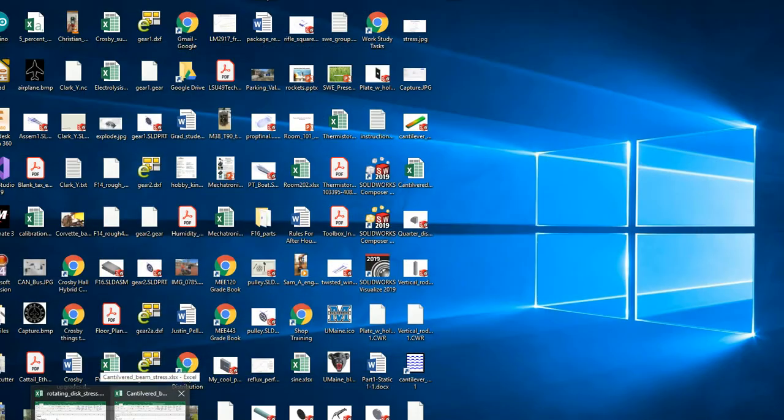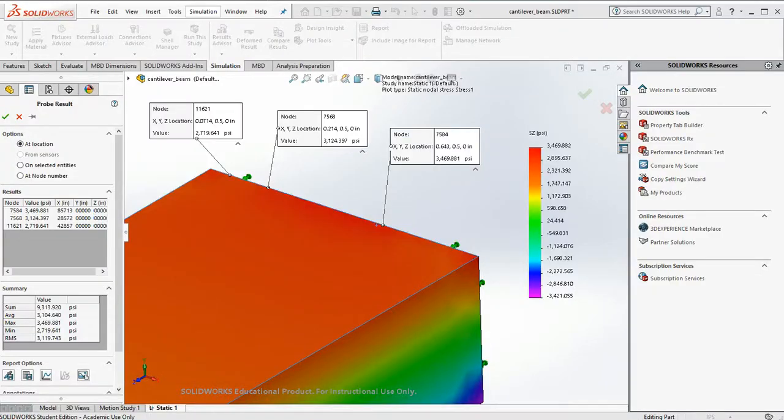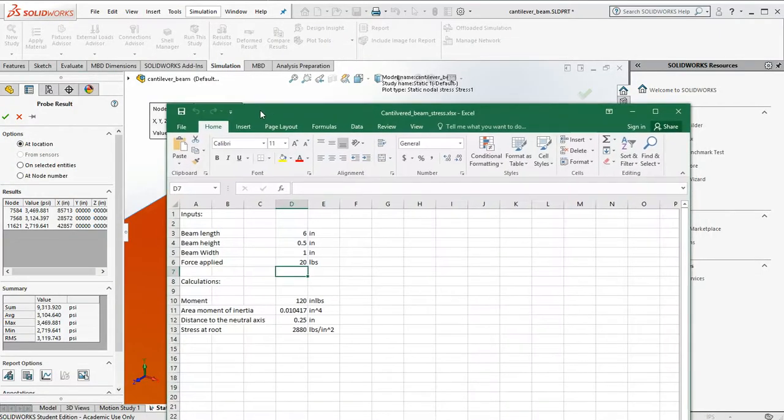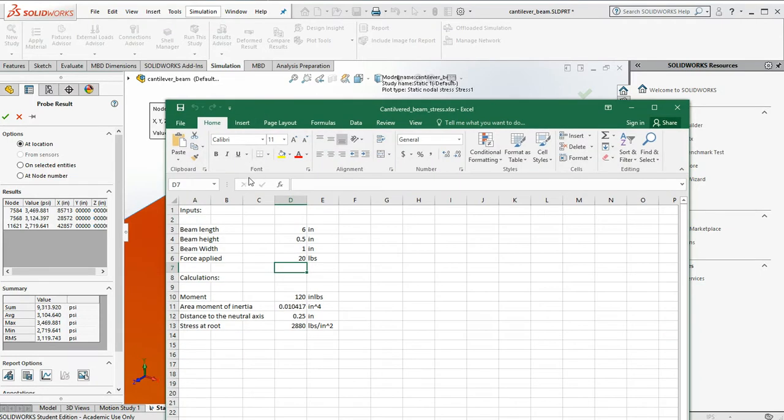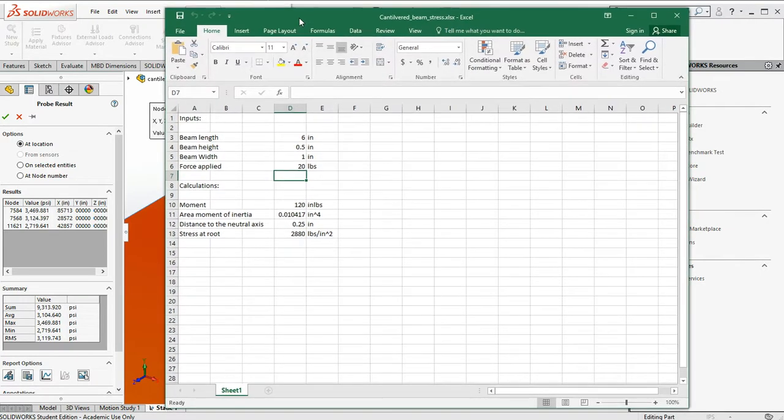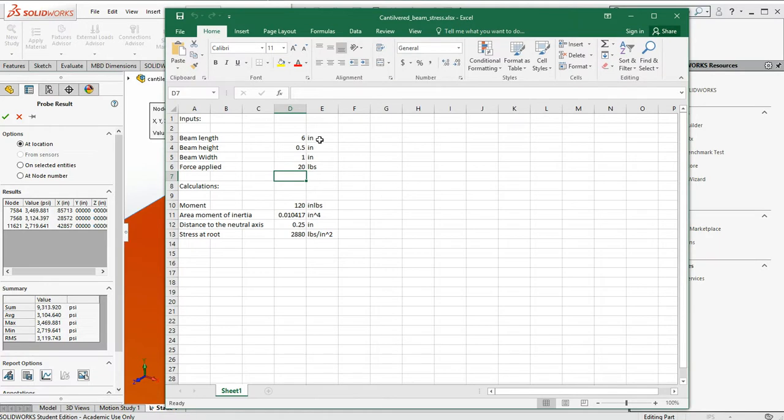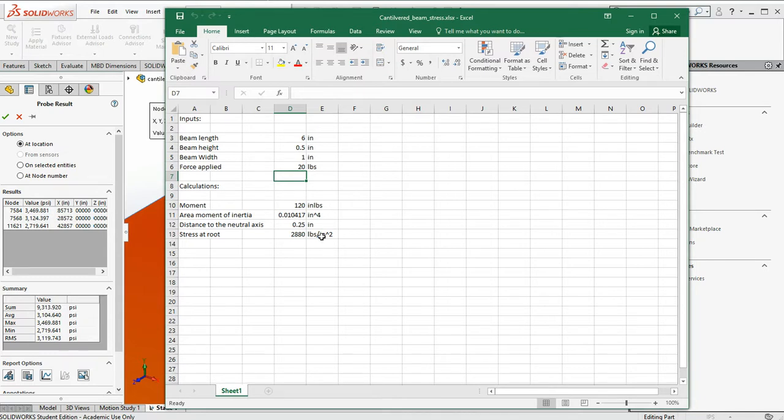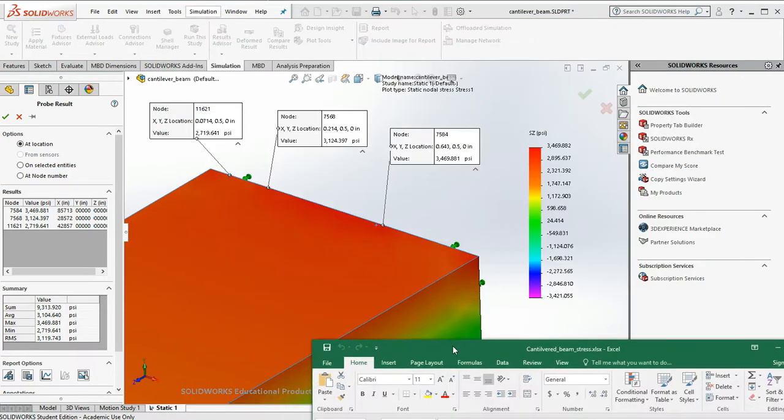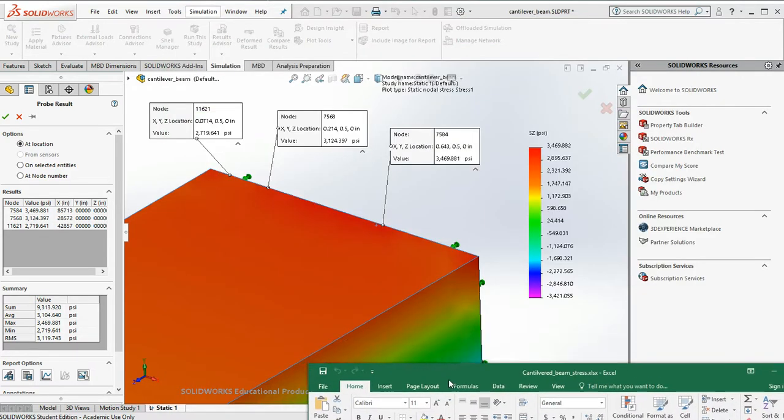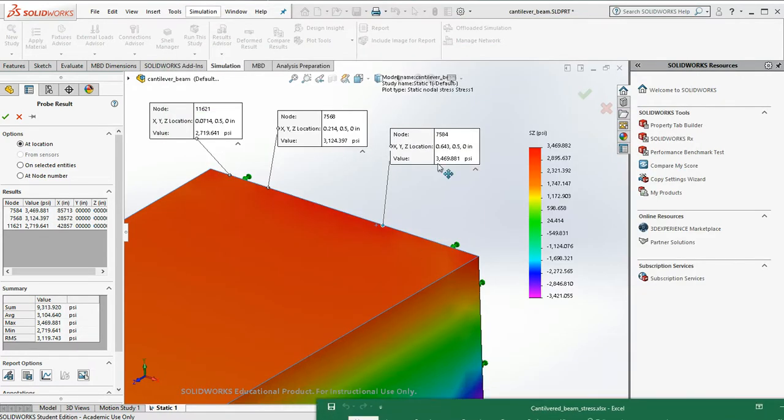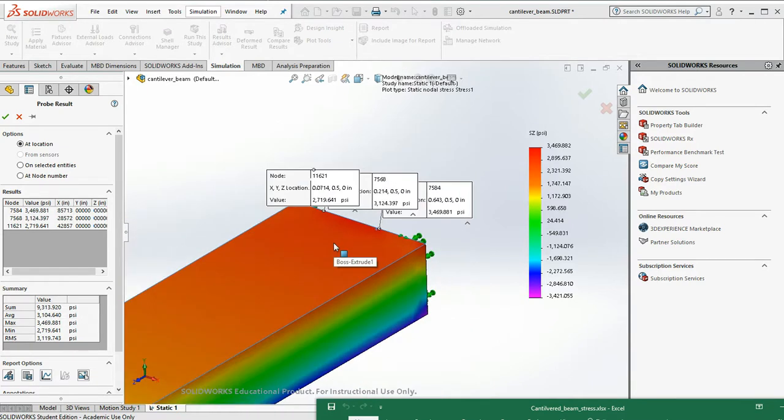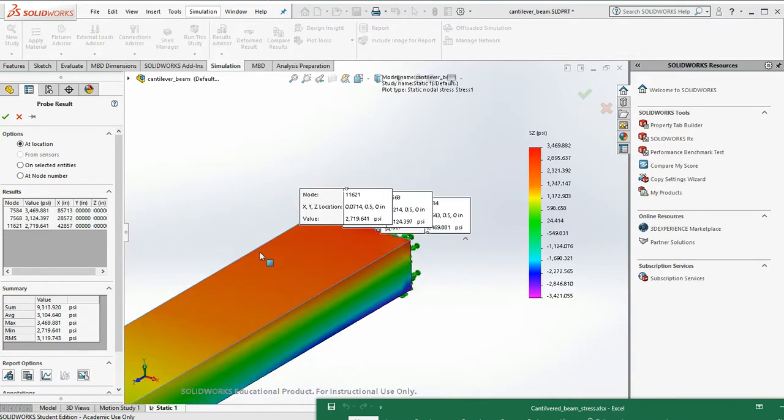Before doing this, I actually did the math. So for a beam length of 6 inches, a height of half an inch, 1 inch wide, and 20 pounds, I've put 120 inch pounds of moment on it. Here's my area moment of inertia. So the stress at the root should be about 2,880 PSI. Well, that's a little bit high. That's a little bit high. A lot of these numbers are running high.